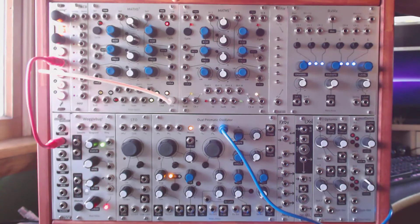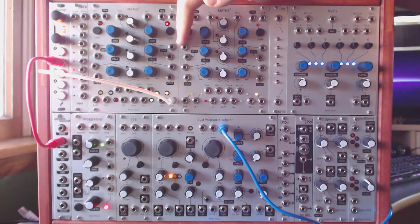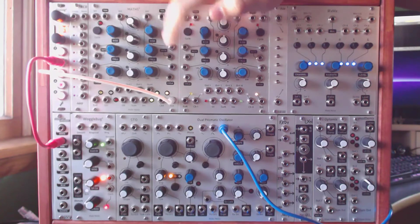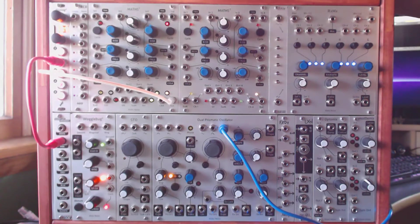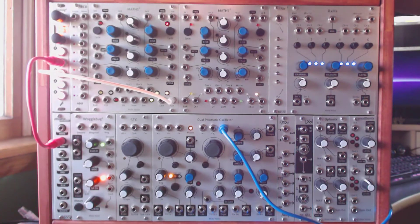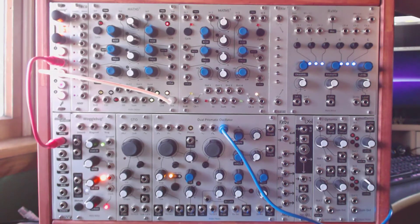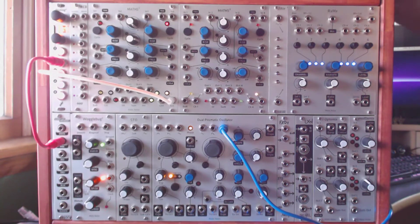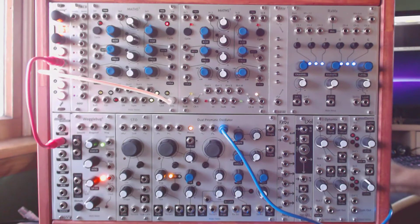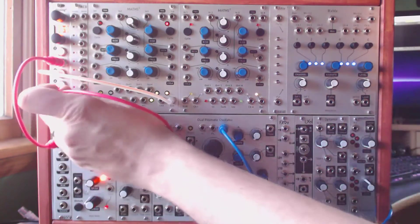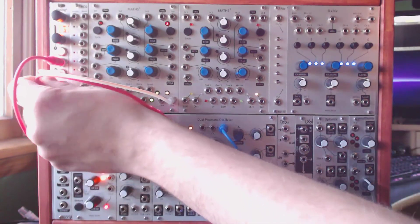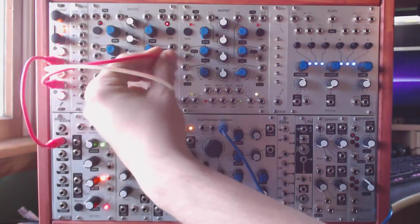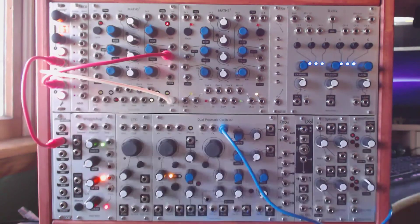So from there we're going to send that randomized value out to the MADS. And we could send that to either the rise input, the fall input, or the both input. Now that's going to change the shape of the cycle, but we're not too concerned with the shape. We're just concerned with the time. So we'll take a short patch cable and go out from A and we'll just go into the both input.